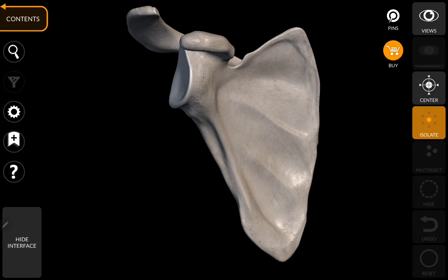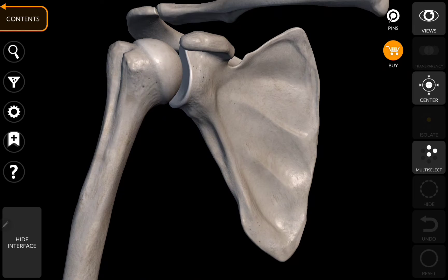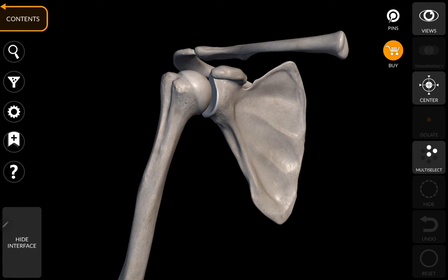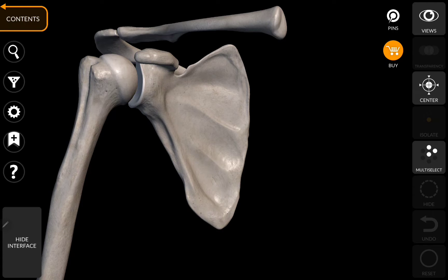In this video we will be discussing the osteology of the scapula. The scapula is the bone of the upper limb and it is attached to the axial skeleton. Before going into the topic proper, let us know a few points regarding this scapula.